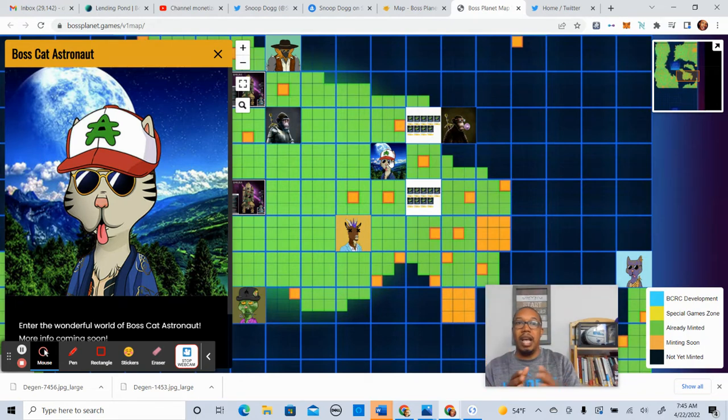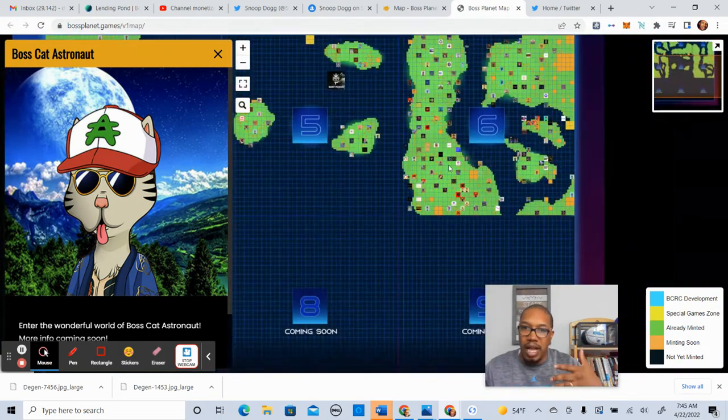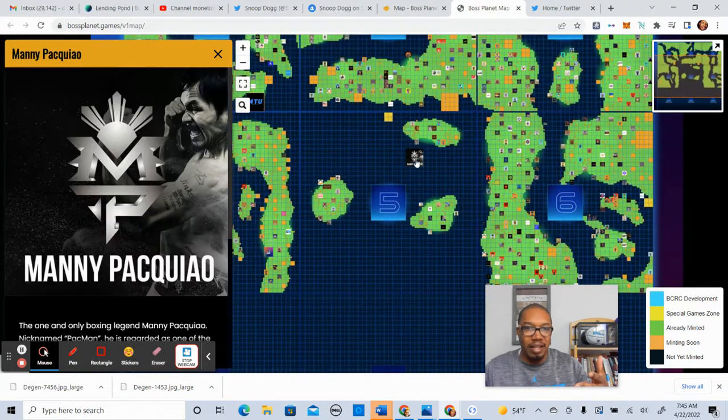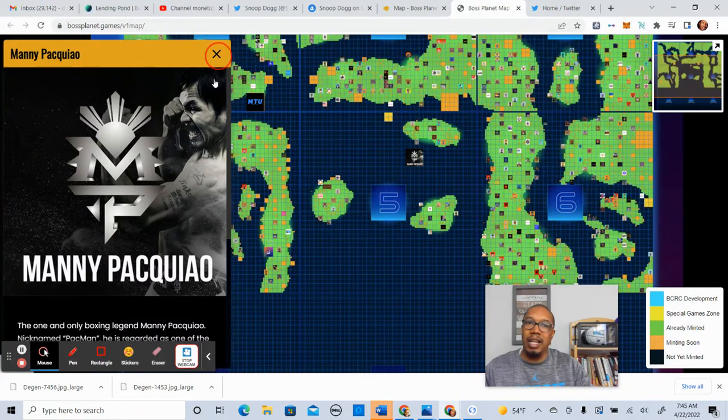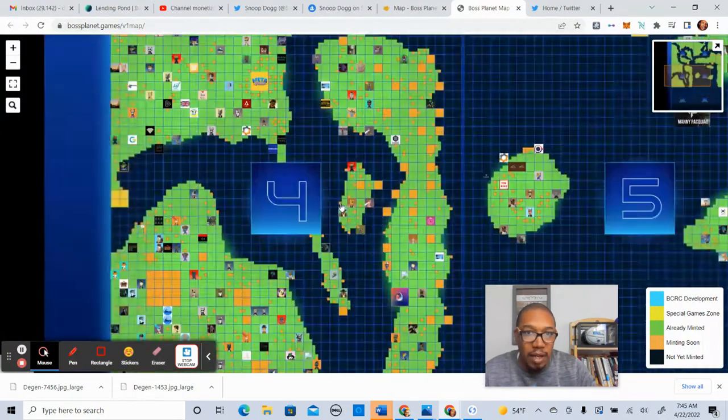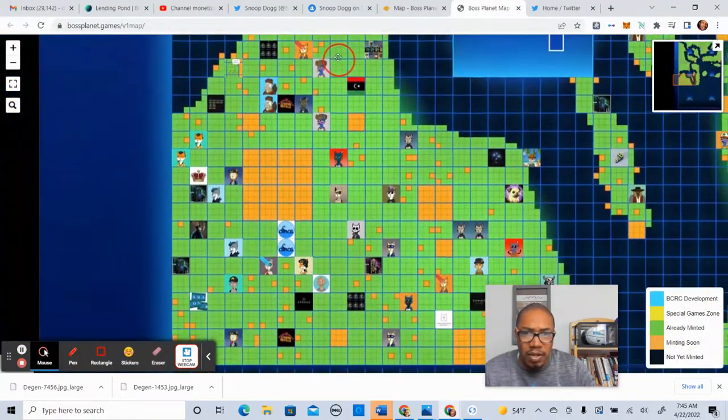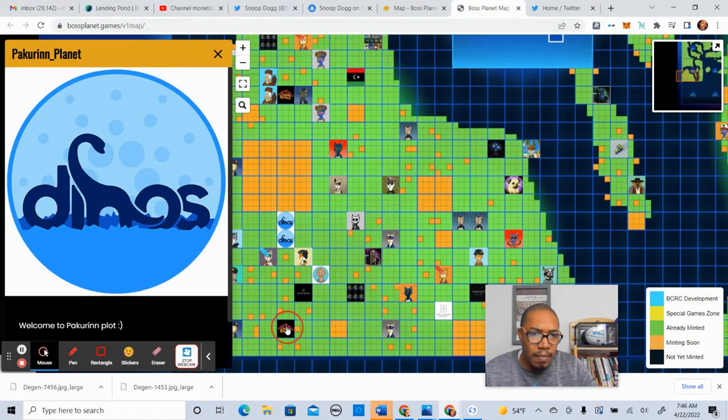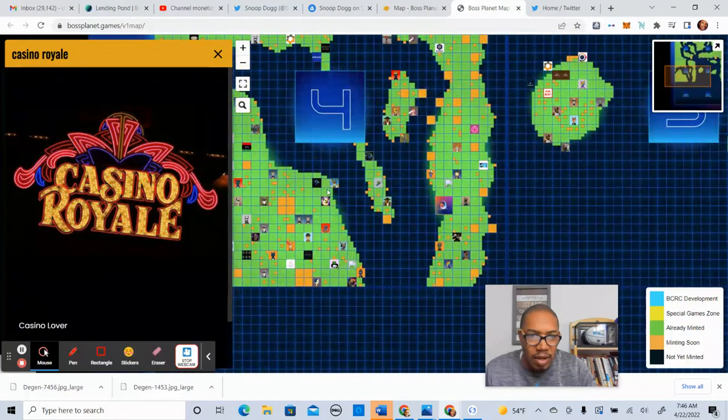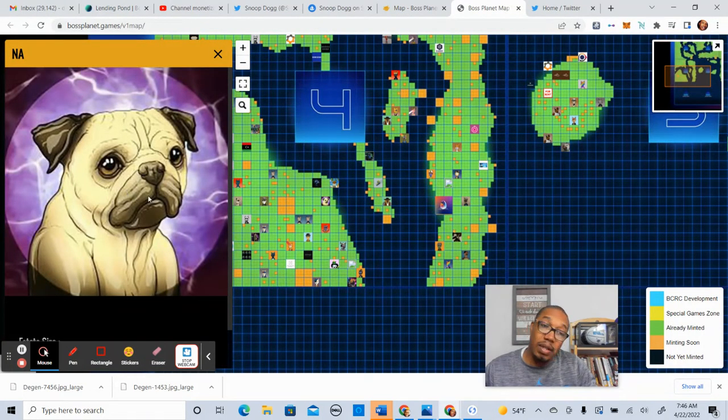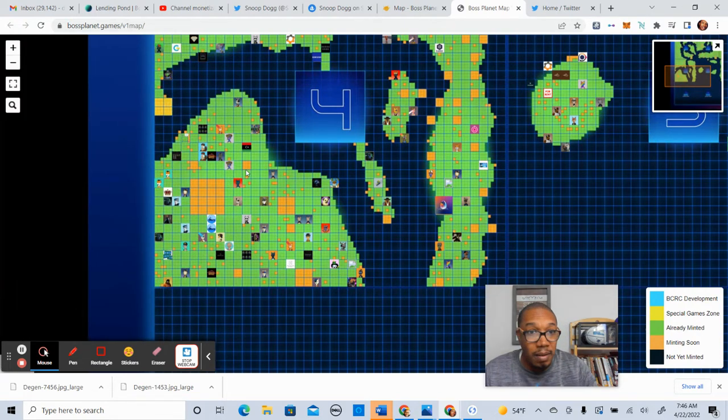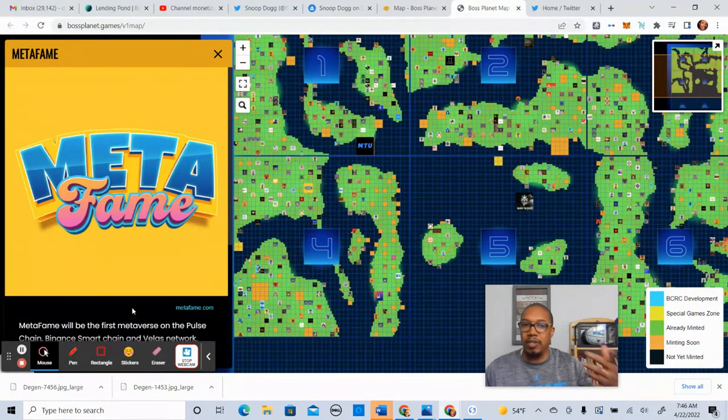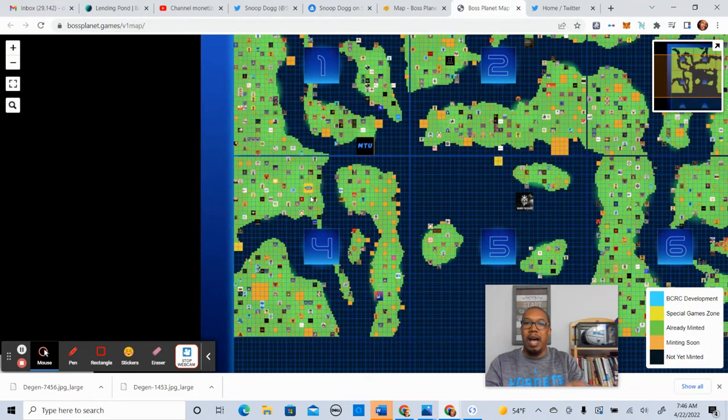But nonetheless, shout out to everybody who's had the opportunity to put together their estate. This is big news. You guys in District 5 next to Manny, that's a big deal. So, what do we have over here? Wow, we have a lot of folks over here doing their thing as well. There's some really cool ideas and businesses. You have a casino lover right here. Oh, is that who I think it is? Wow. Well, that's a Space Pugs picture. We'll see if that's Space Pugs. Another one we have, Metafame. This was another partner.